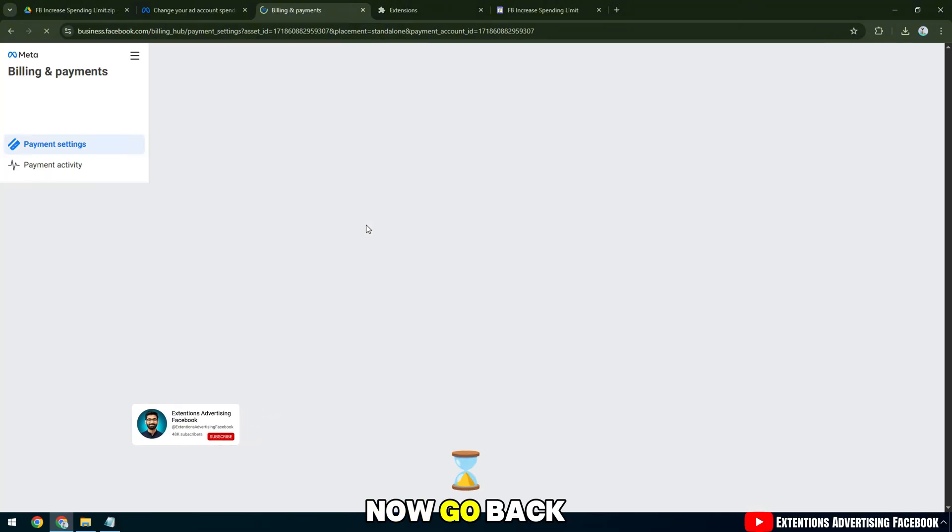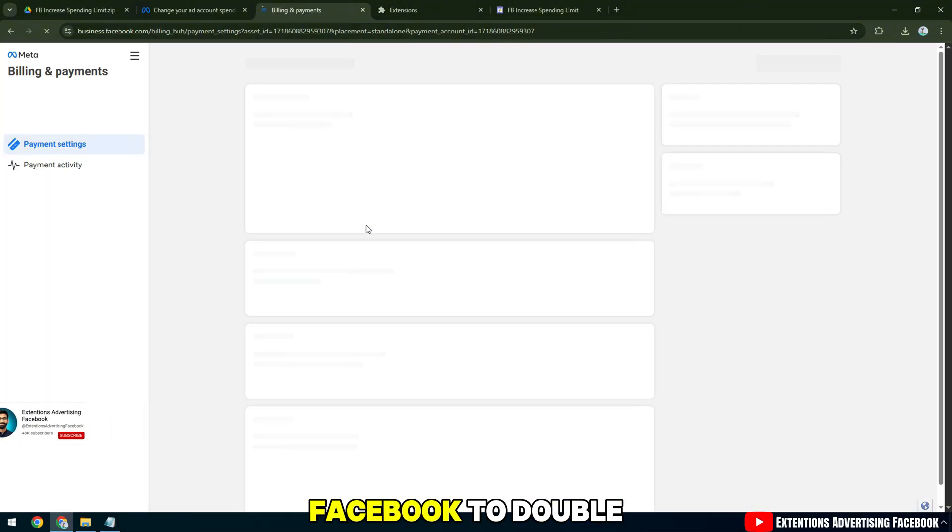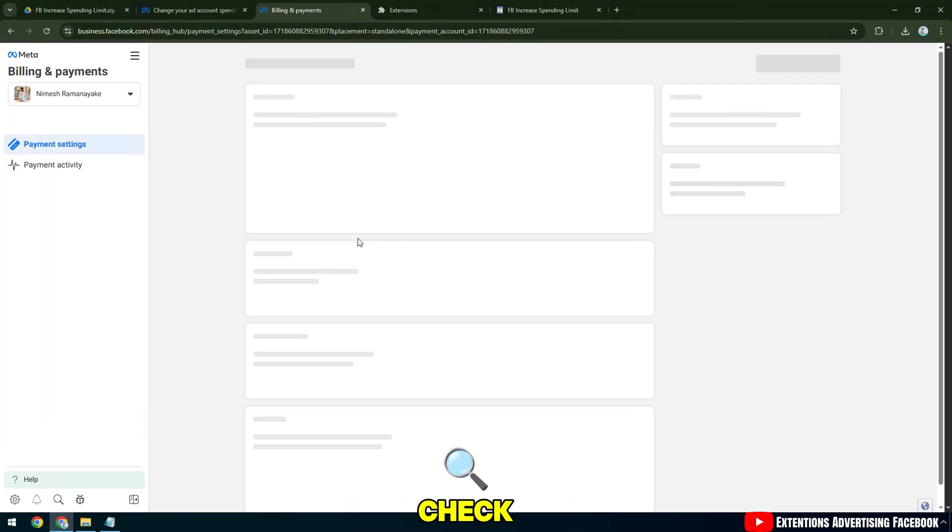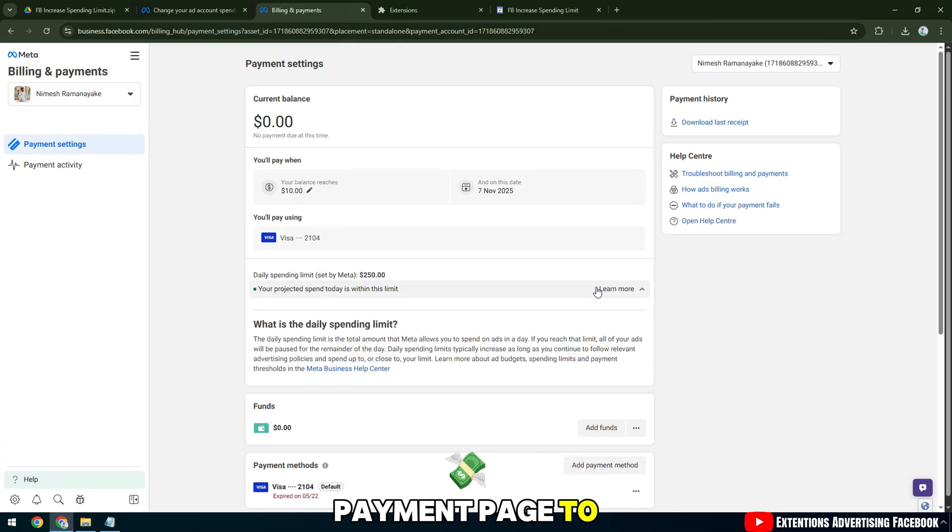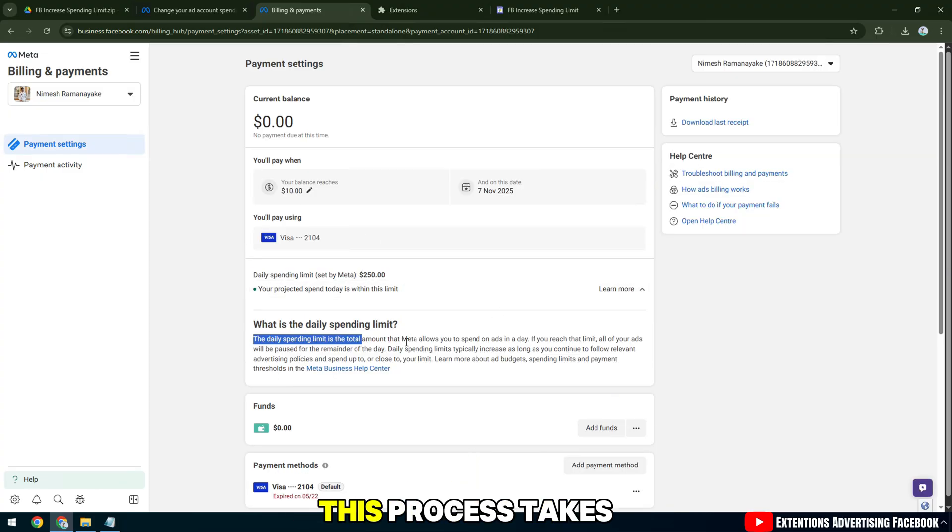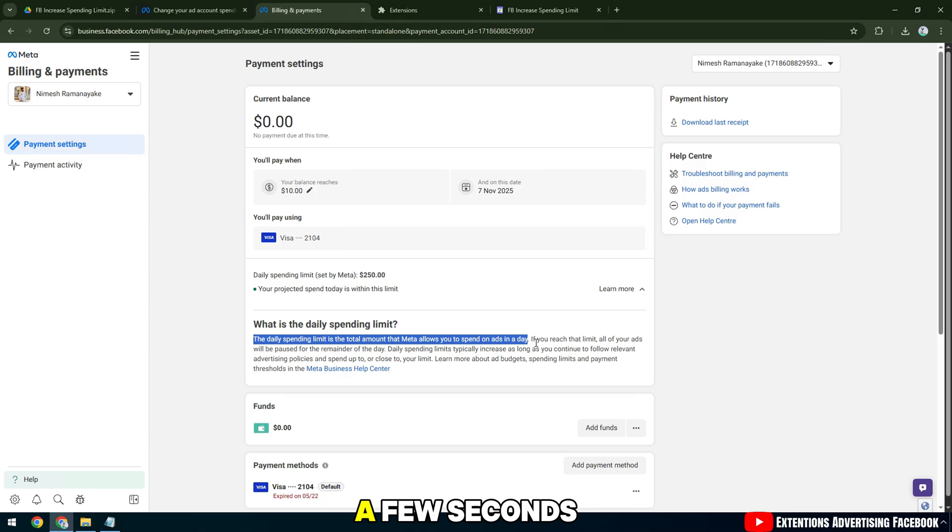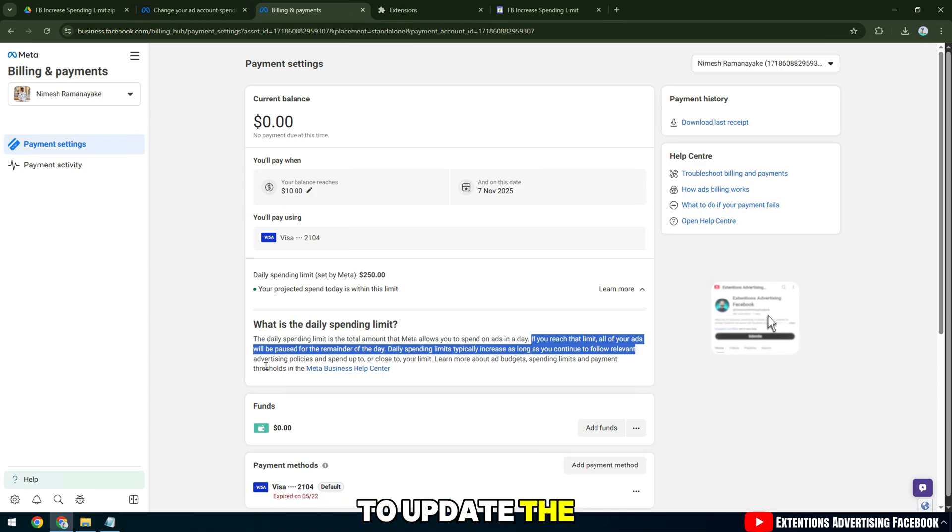Now go back to Payment Billing Settings on Facebook to double-check. Wait a moment for the Facebook payment page to load completely. Normally, this process takes a few seconds for the system to update the new data.